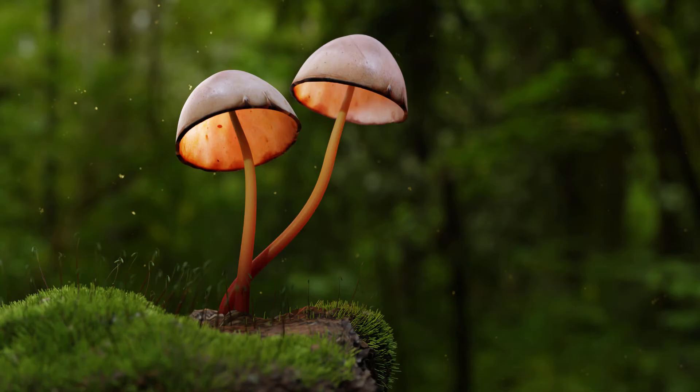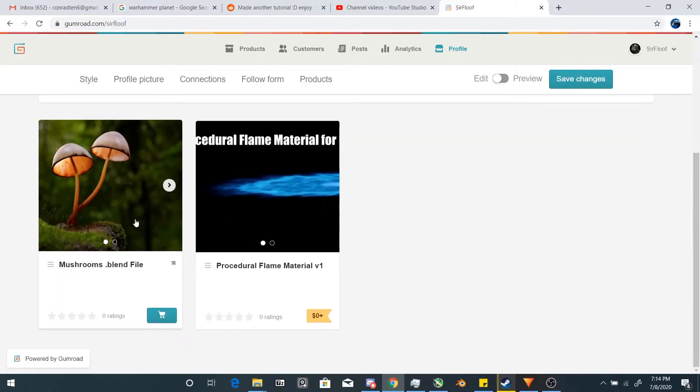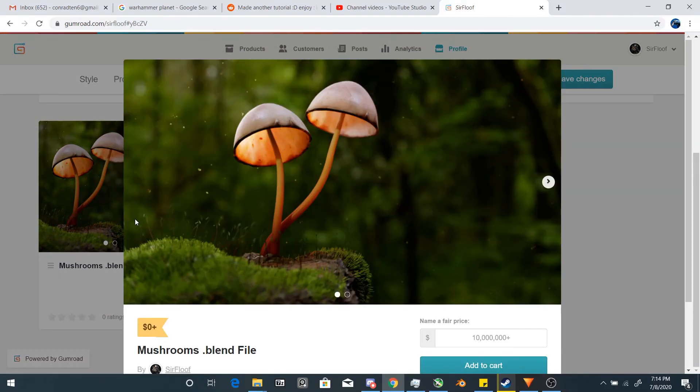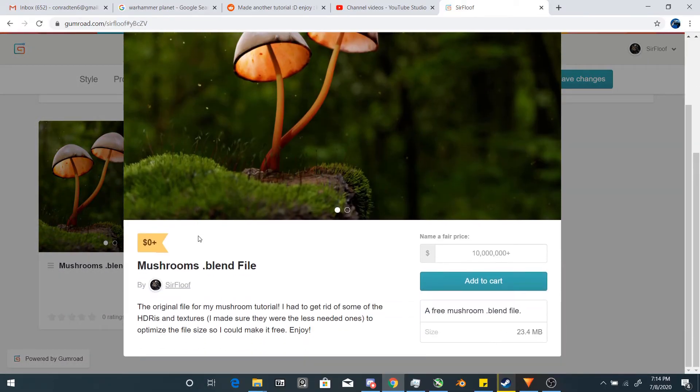There you go, mushrooms in Blender. I hope you enjoyed this video. You can pick up the mushroom blend file on my Gumroad for free as usual. See you next time! And for those of you familiar with him, here's your daily dose of Cures.